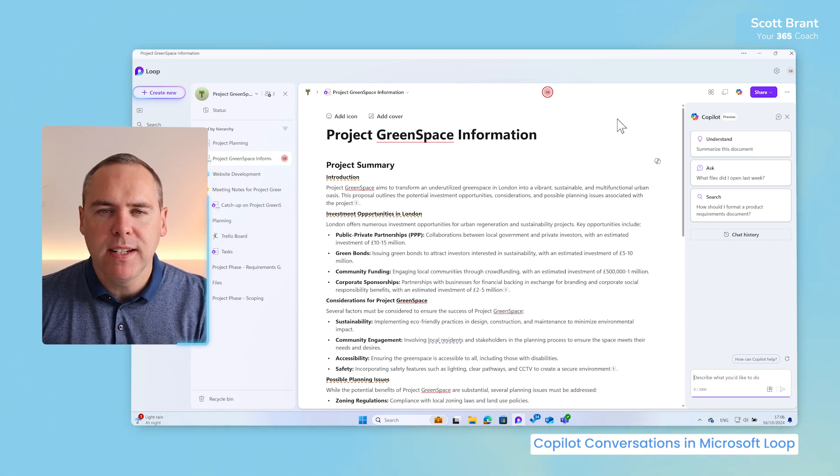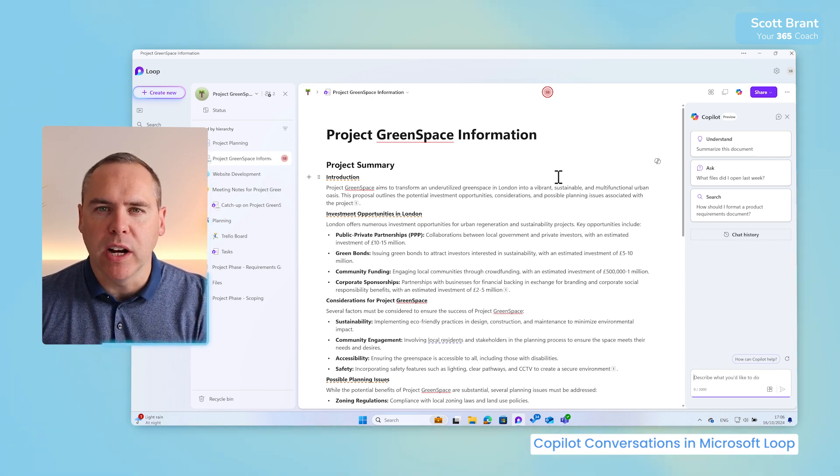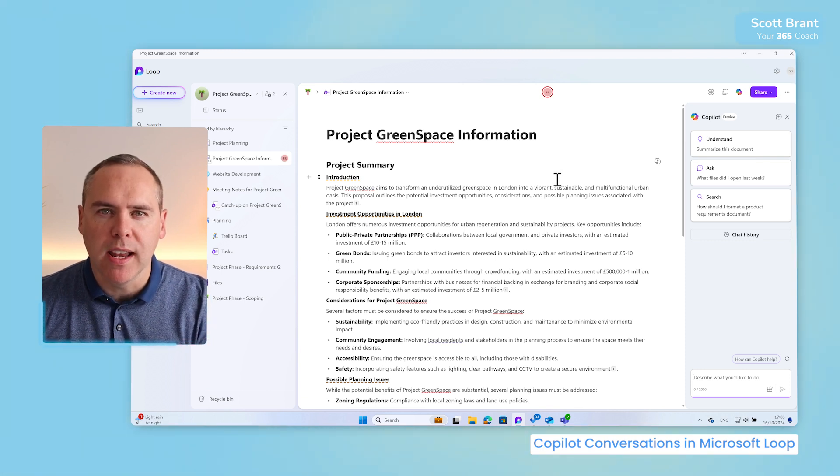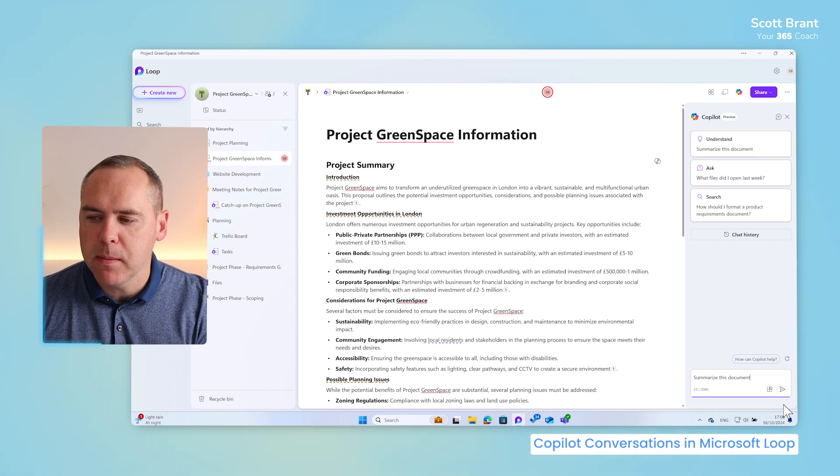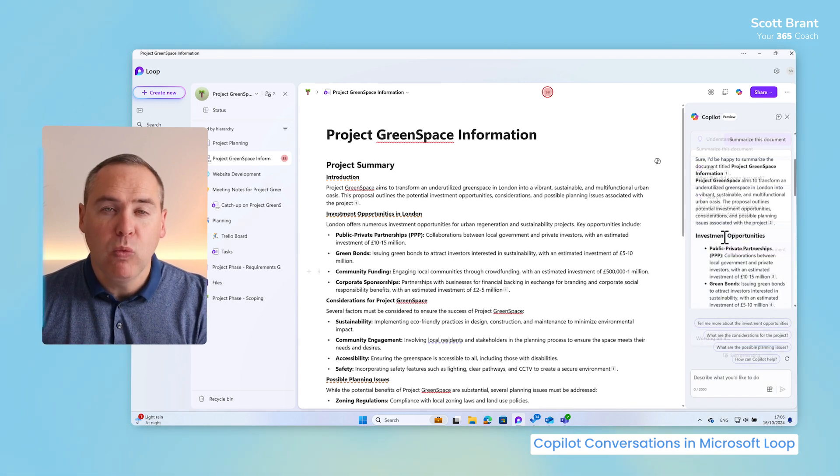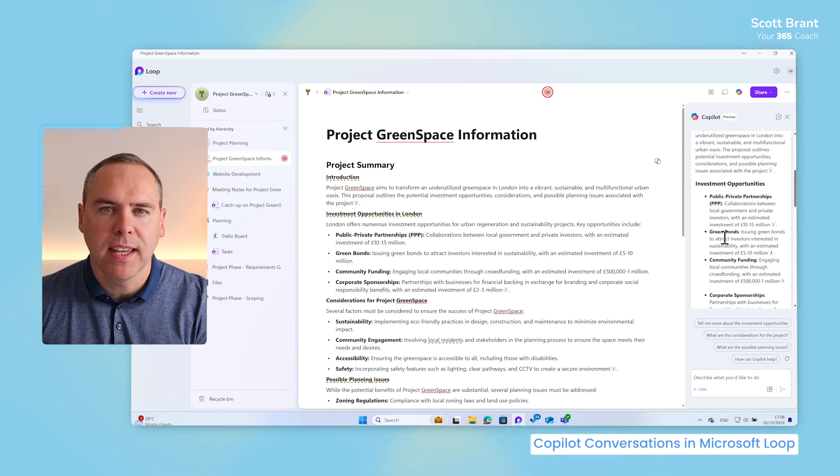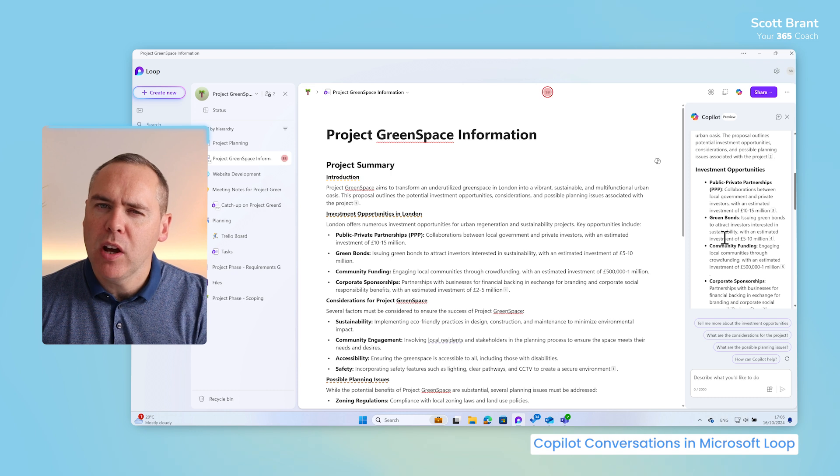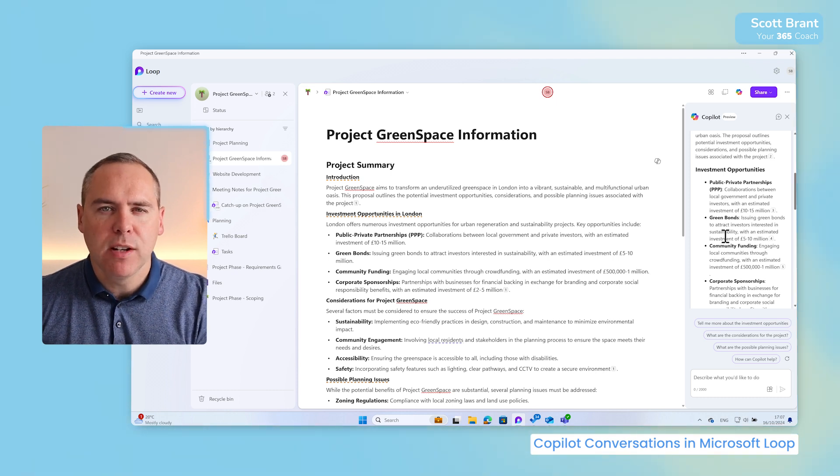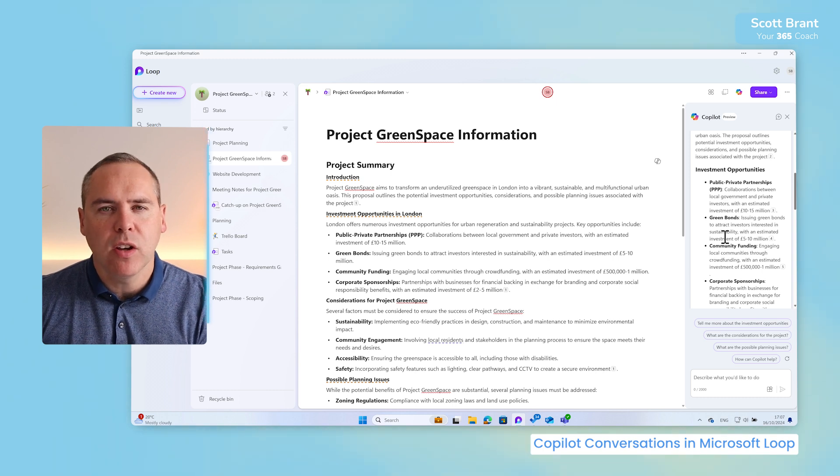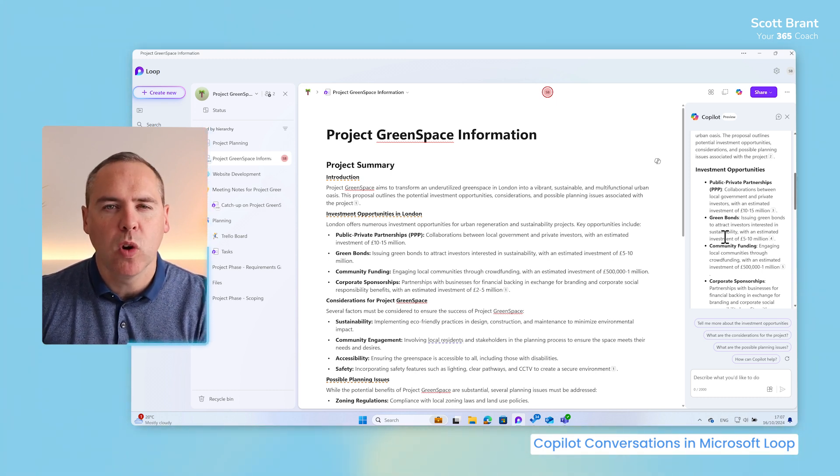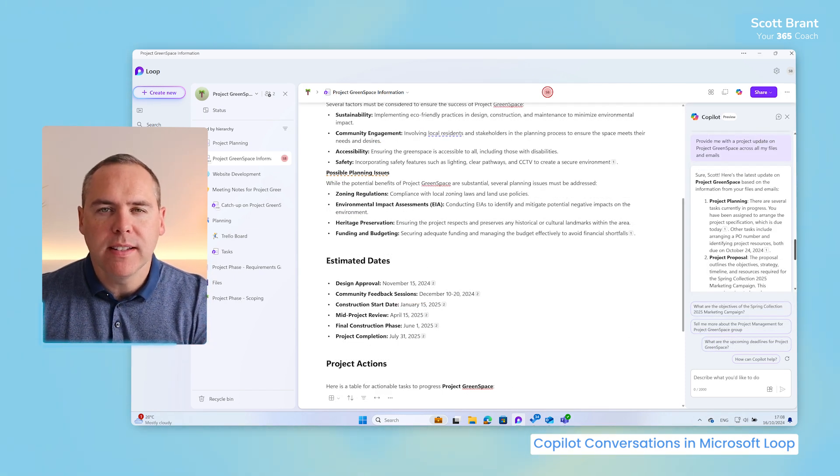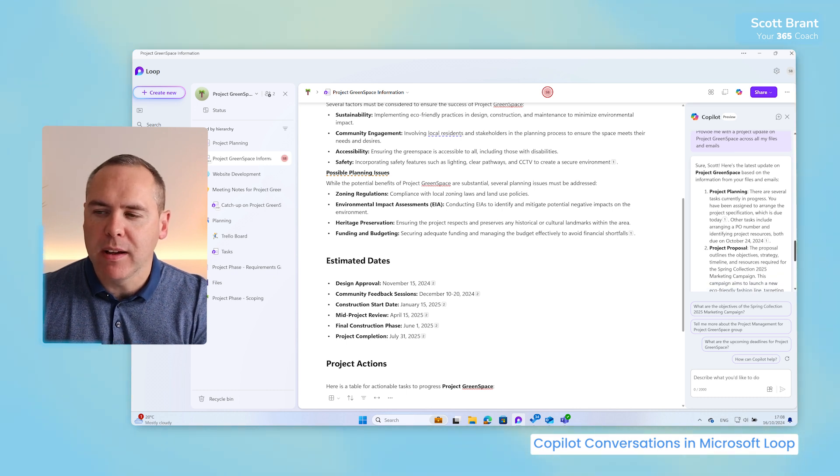For example, I've got a lot of information here on Project Greenspace. I need to summarize it before a meeting very quickly. Well, let's ask Copilot to summarize this document and simply give it that prompt. And in real time on the right-hand side, we'll see that Copilot summarize the key points from the Loop page in readiness for my meeting. But we know that Copilot sidebar can also have access to more content outside of Microsoft Loop. So let's ask Copilot to give me a project update on Project Greenspace across all of my files and emails. And we can see now on the right-hand side, Copilot has identified project updates across my files and emails.